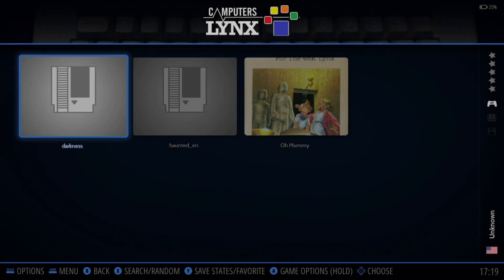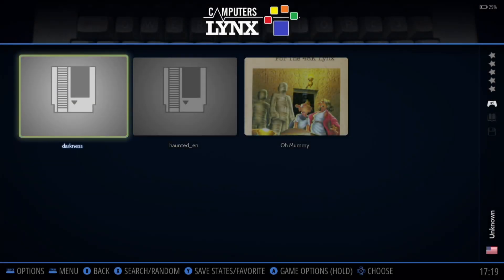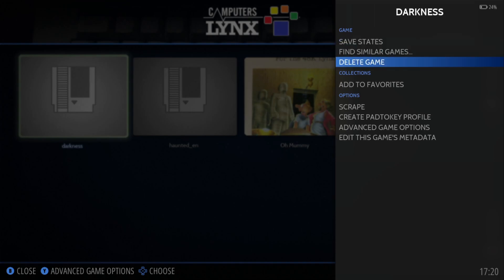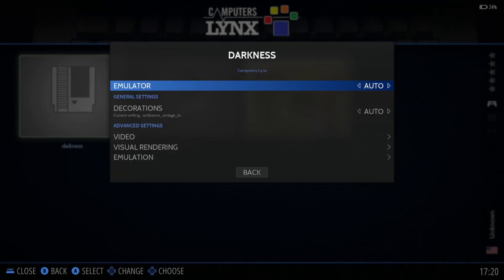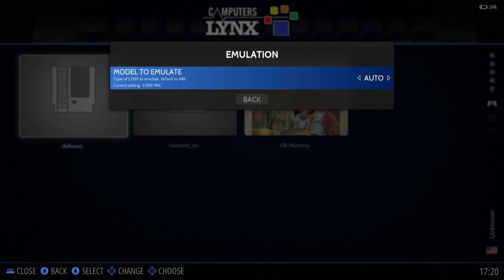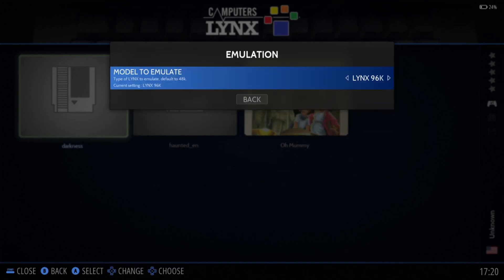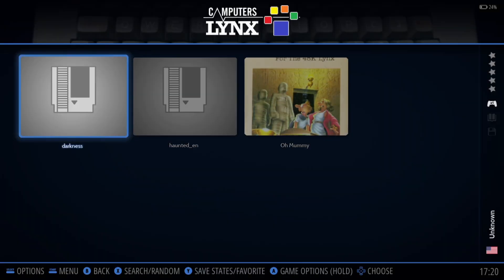Just remember: if you've got games that require 96k or 48k of RAM, hold down the A button and you can set this up per game. For example, go to Advanced Game Options, Emulation, and set it to run with Links 96k every time. And finally, we've got the Haunted game.